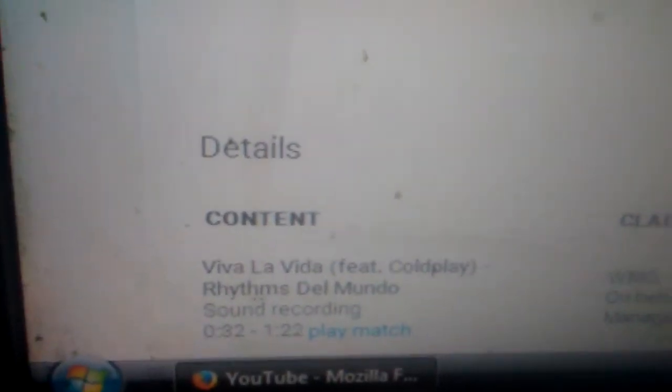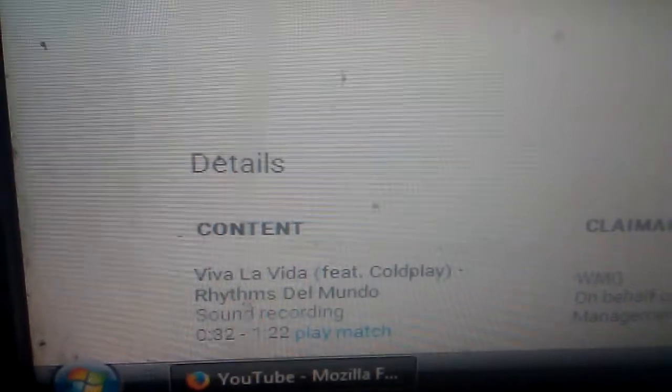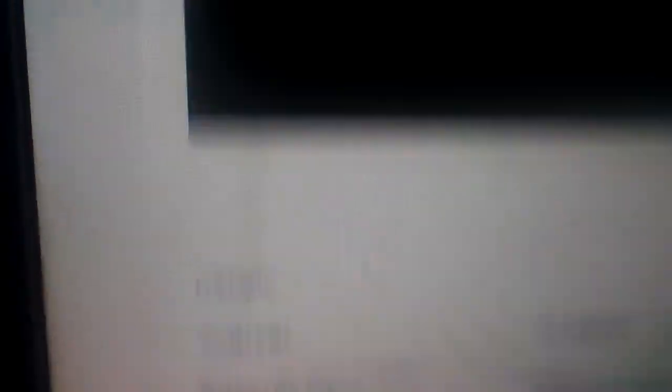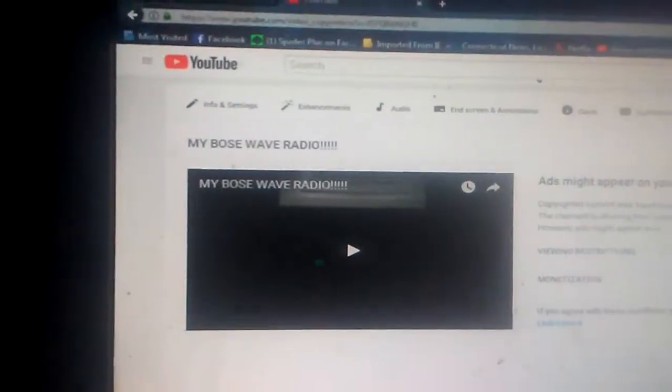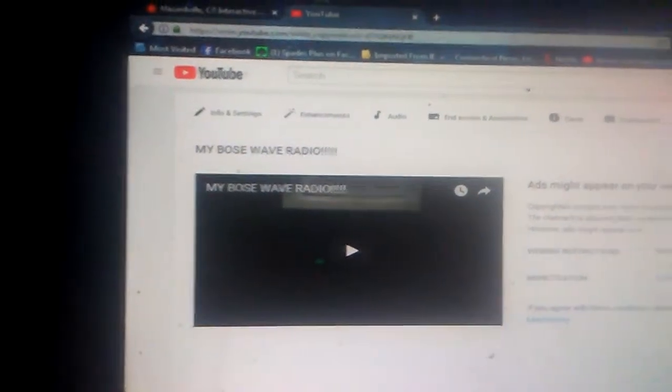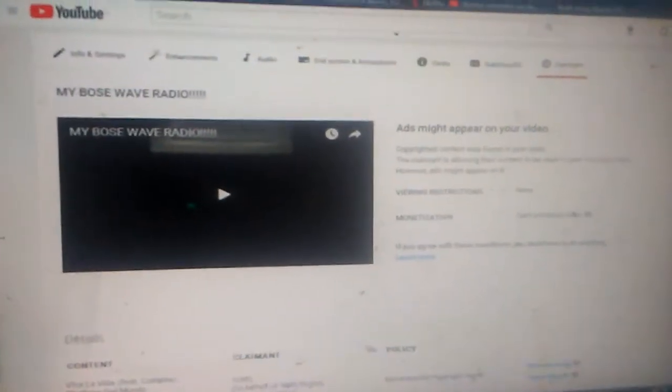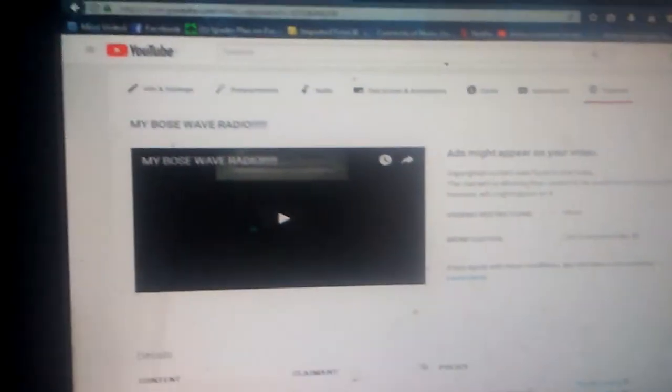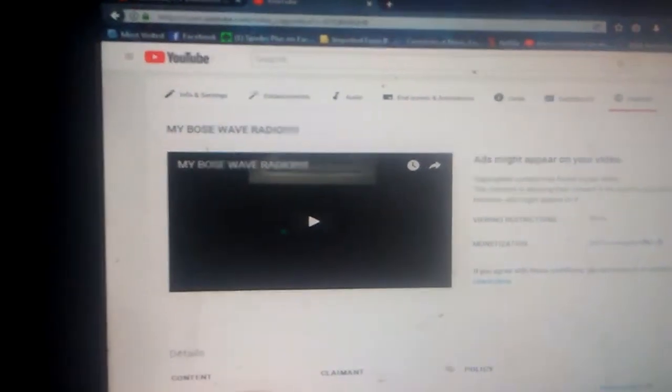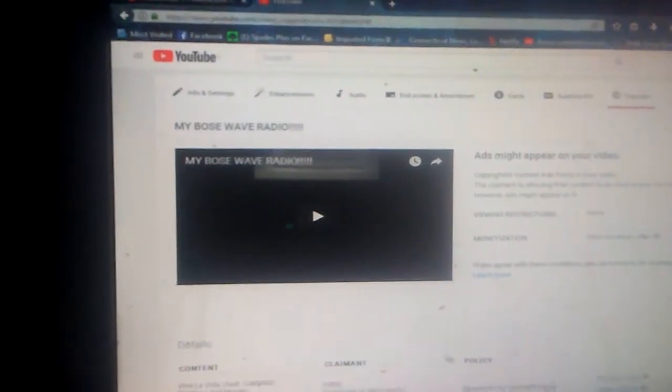See? The content. Viva La Vida featuring Coldplay. The Rhythms Del Mondo. That's not even the only song that's in there. I have a couple more songs that I played in there. Like, it's stupid. Let's view the next video.